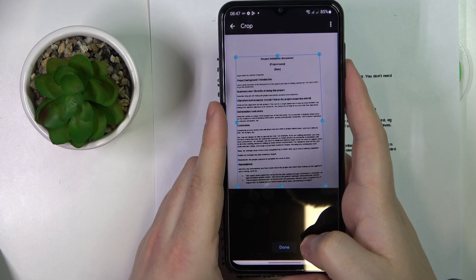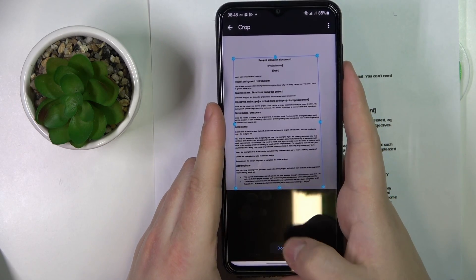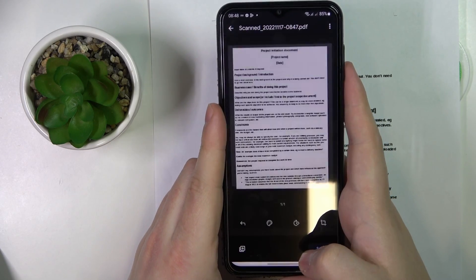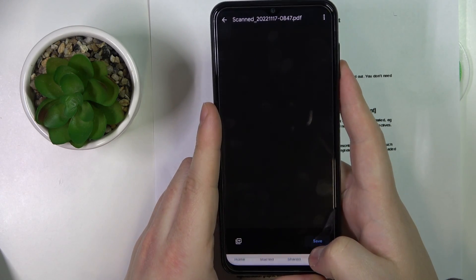Once you are finished, tap on this done button, then save.